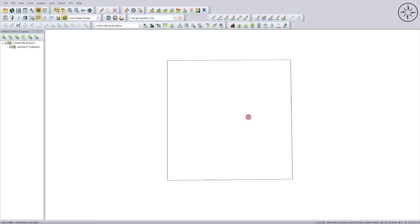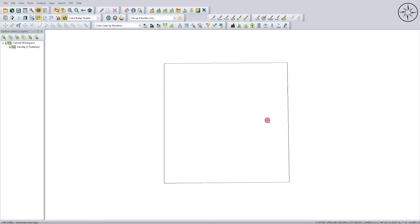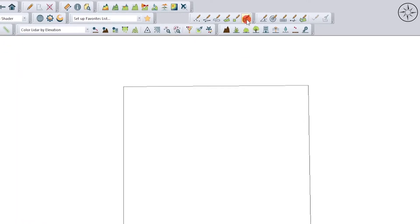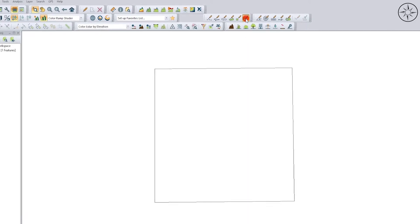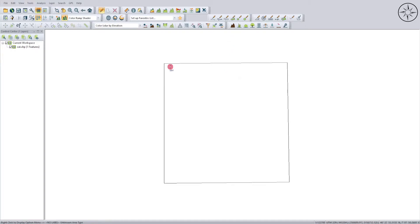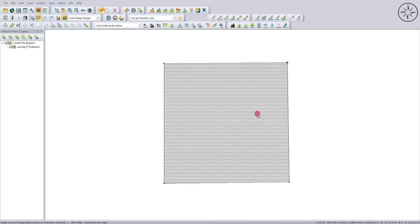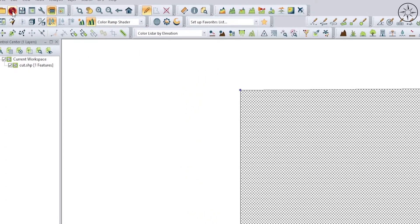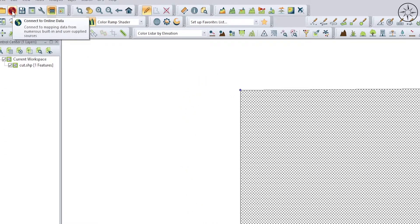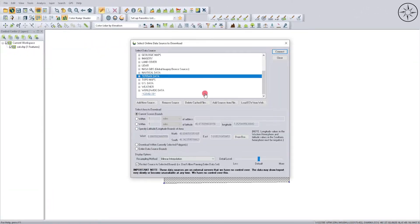As you can see, I now have my area of interest loaded. I'm going to use this polygon to get a digital elevation model directly inside Global Mapper. To do this, I'll use the digitizing tool to select my polygon — just double-click on it — then go to the 'Connect to Online Data' button.